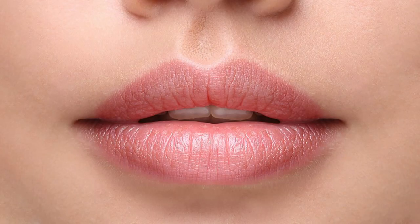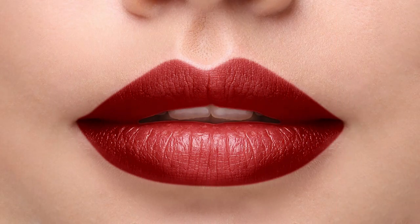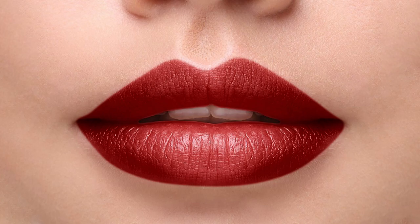Hi guys and welcome back to another Tuesday two-minute tutorial. Today I'm going to show you how you can add color and vibrancy to lips and I'm going to start right now.